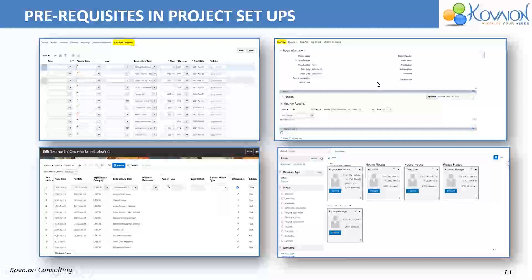Next, we can see the Project Overview. When viewing a project, we can see the start date, finish date, and whether the project is active or not. All these details are very important for the integration process to work correctly.